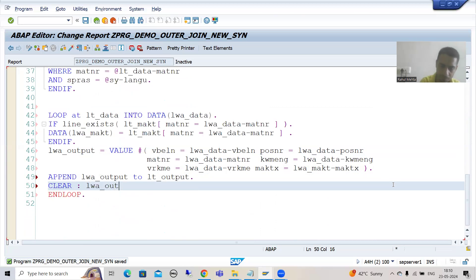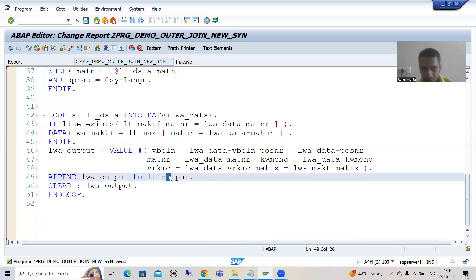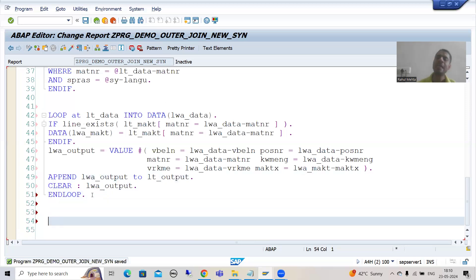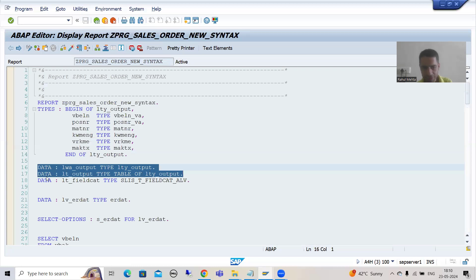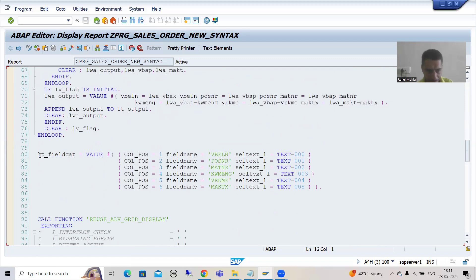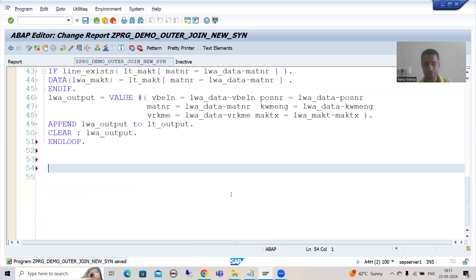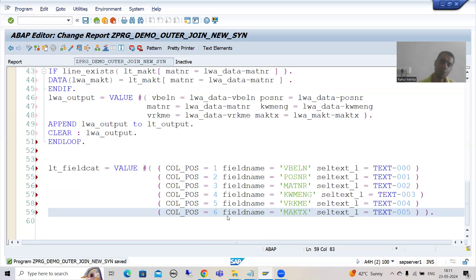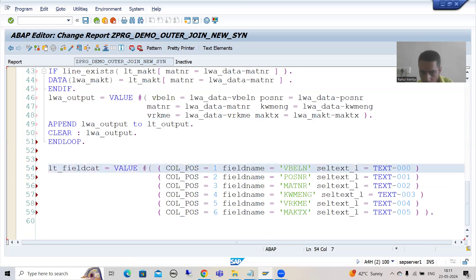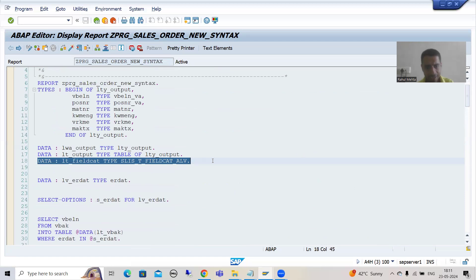Our data is now in this particular internal table. We will now go for the field catalog. As you all know, in the previous video we created the field catalog using the VALUE operator. This is our field catalog — it is fully explained in the previous videos, so I am just reusing the logic. Whenever you use a HASHED table you need explicit data declaration, so I declare it here.